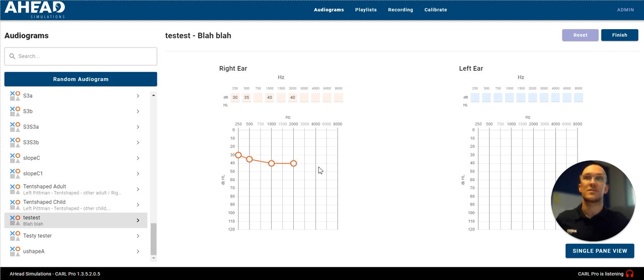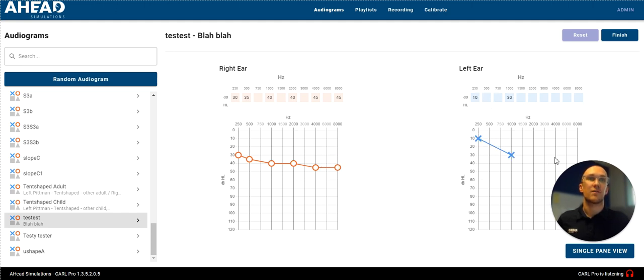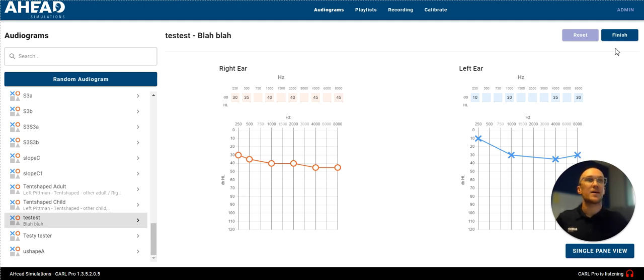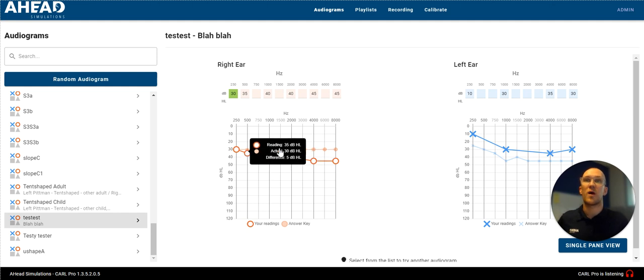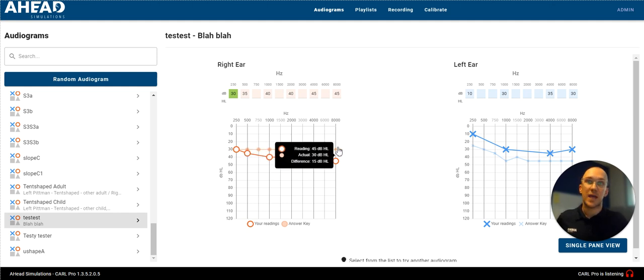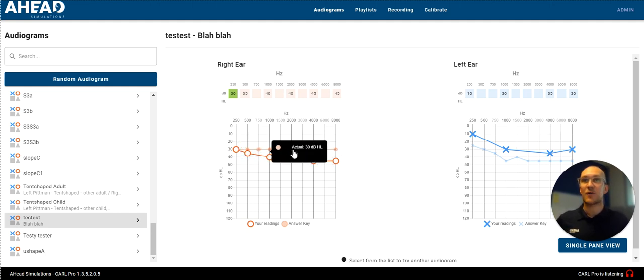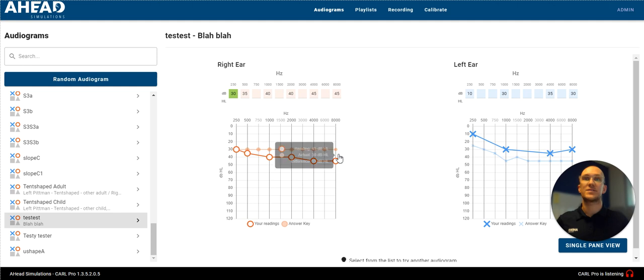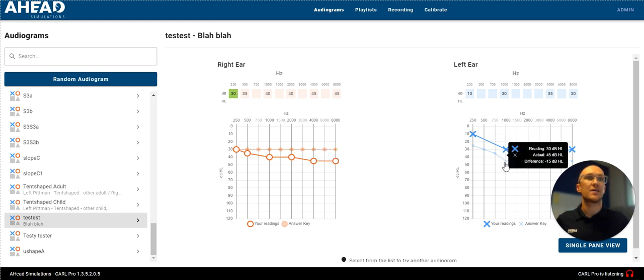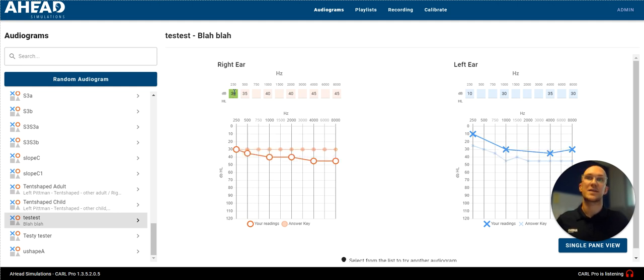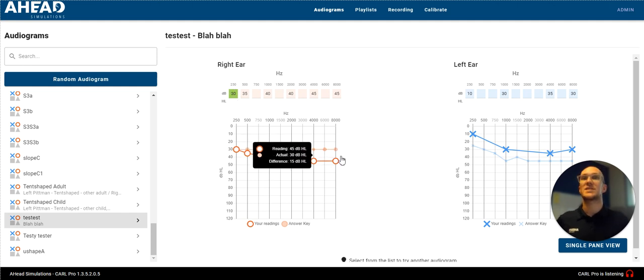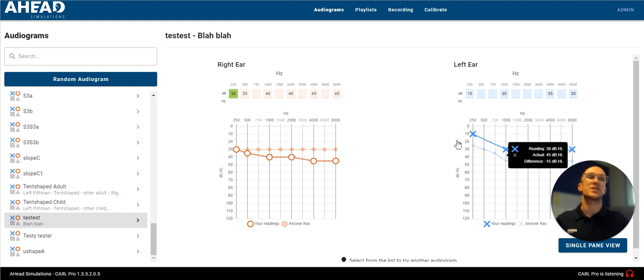I'm going to plot them on this graph. Here we go. I got really lazy on the left ear here. And then when I'm done, I can click finish and it will show me what was the actual case that was given to Carl and what were the values that I read. And you can see we were unfortunately only correct at the one frequency. And this was the same case that we just created.